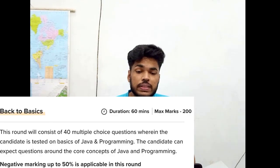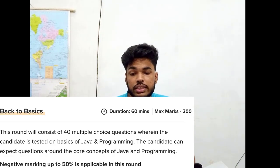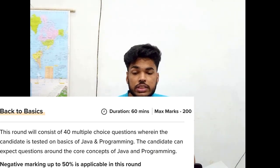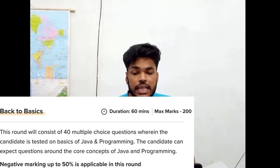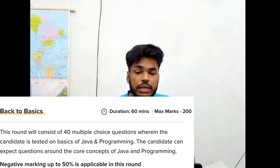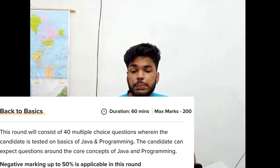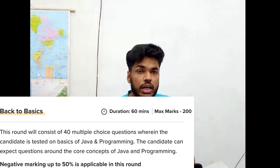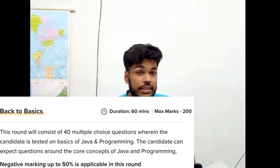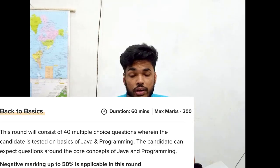Round one is Back to Basics. Its duration is 60 minutes and the marks allotted to it are 200. This round consists of 40 MCQ questions where the candidate is tested on the basics of Java and programming. The candidate can expect questions around core concepts of Java and programming, and there is 50% negative marking for it.